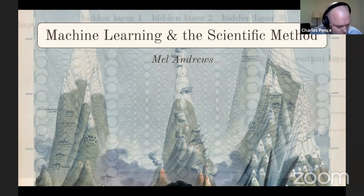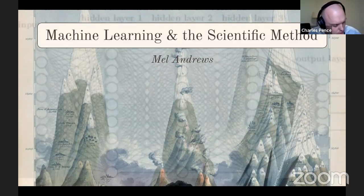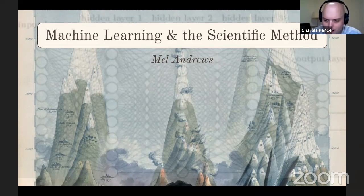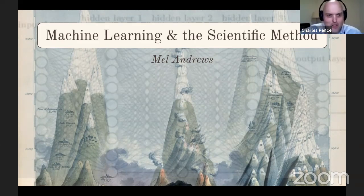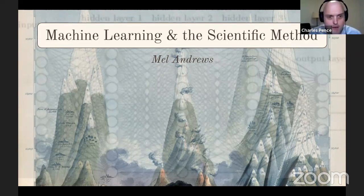Welcome back for the second to last talk of the evening, day one. Very excited to have with us Mel Andrews, who's doing some really cool stuff right now on philosophy and machine learning and formal approaches to biology. This is stretching in the direction of our next talk, which will be about philosophy of mathematics — a little formal tangent for the end of the evening. This talk is on machine learning and the scientific method. Without further ado, Mel Andrews of the University of Cincinnati, I'll give you the floor.